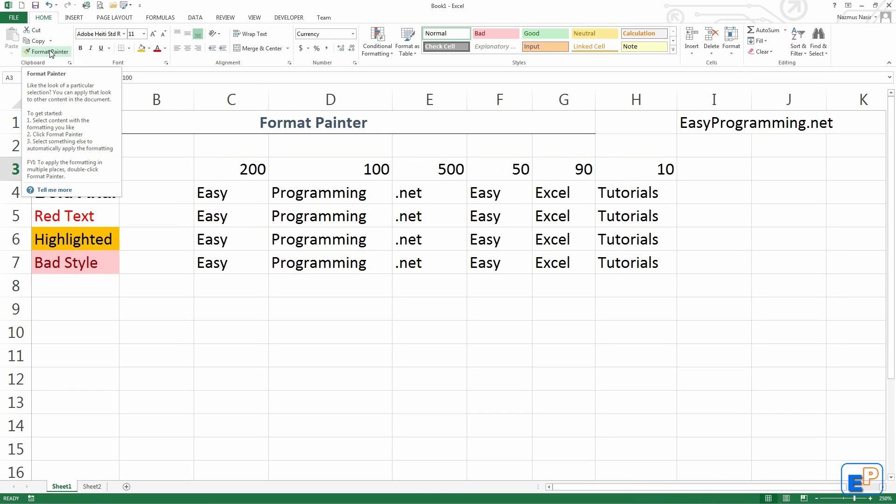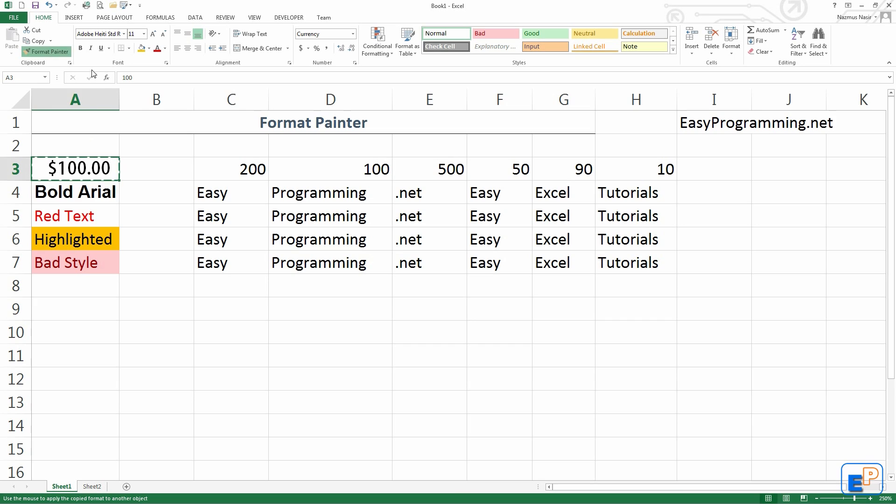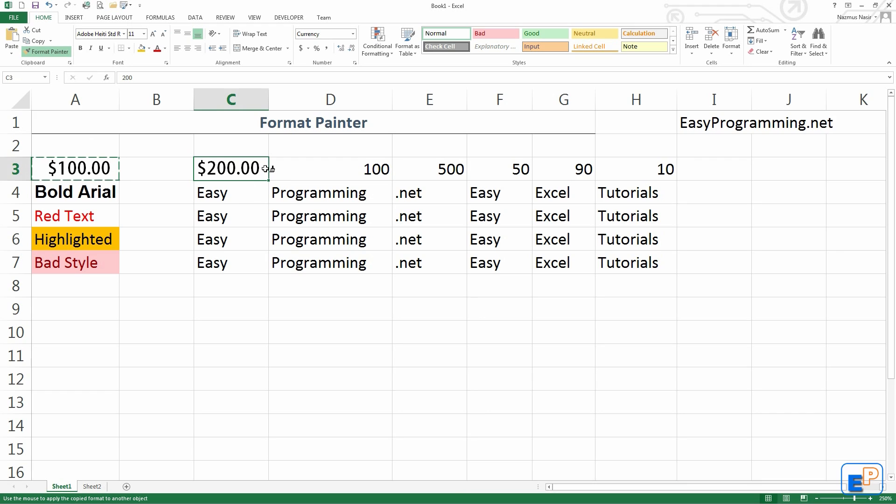You can also double click on Format Painter here and it will permanently stick the paintbrush, the Format Painting command to your cursor. So if I click on it once, you see that the paintbrush does not disappear, it's still in my cursor.